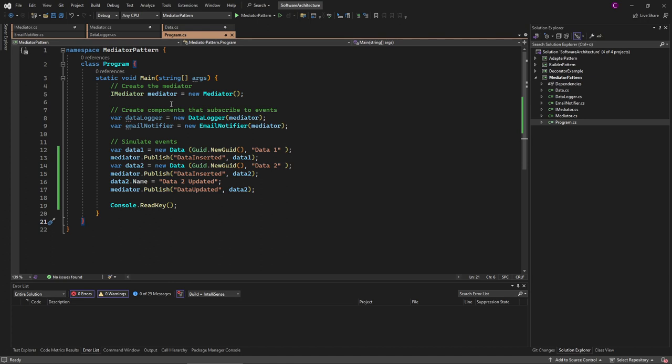There are quite a few differences from the observer pattern. The observer pattern promotes decentralized communication, since subjects and observers communicate directly with each other. In the mediator pattern, the data doesn't know anything about the email notifier or logger. Also, the mediator doesn't know anything about them. We just have to call the mediator to send our events out to those who are subscribed.